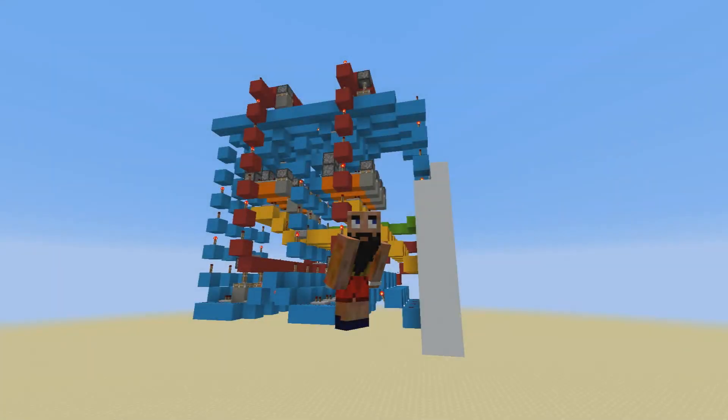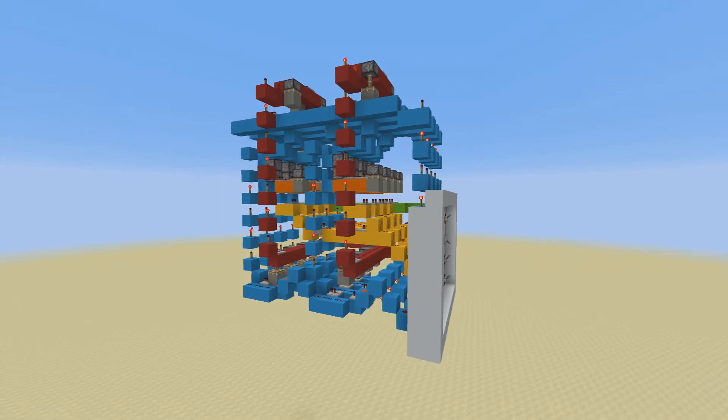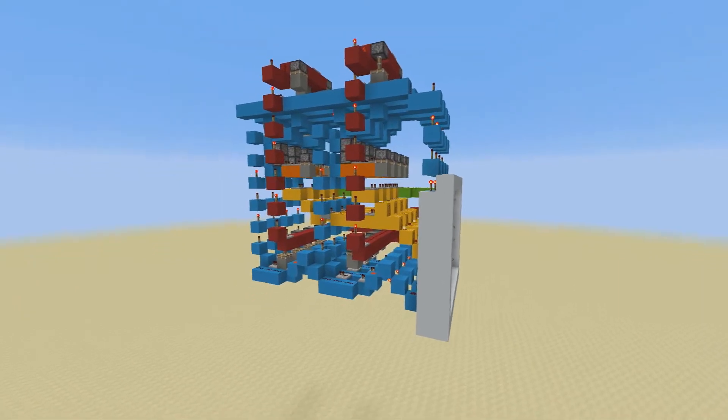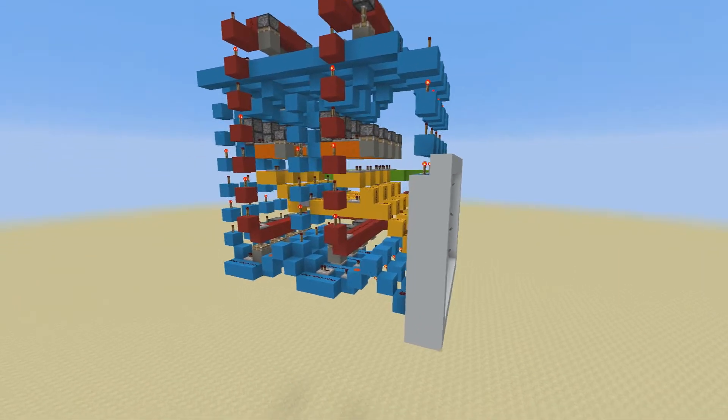Yo guys, today I got something a little special I want to show you. This, my friend, is a random access memory, also known as RAM, built in Minecraft.